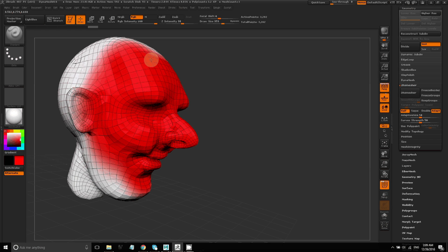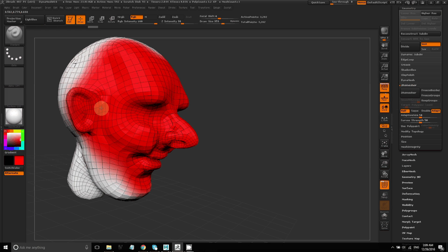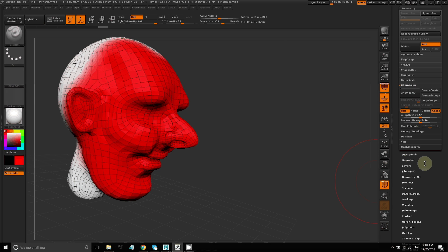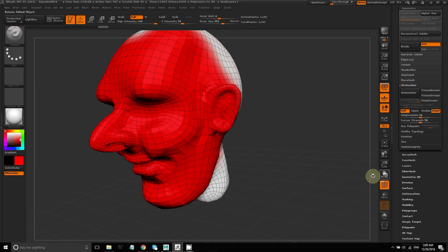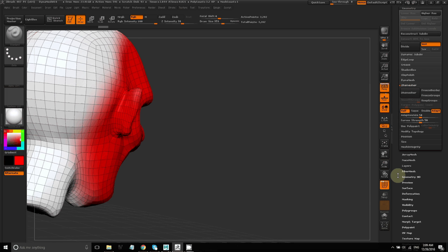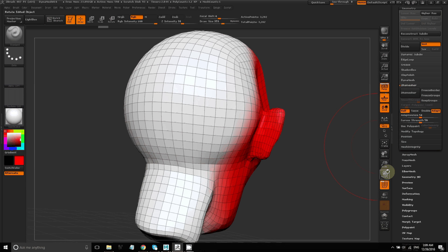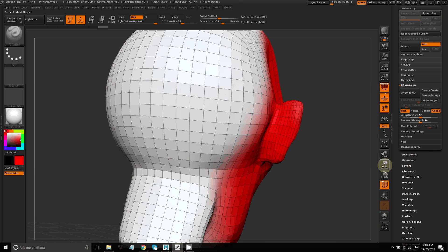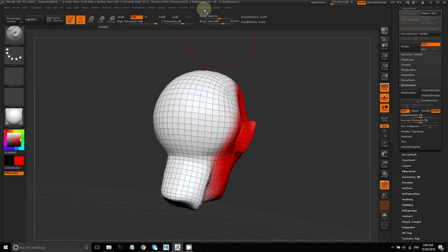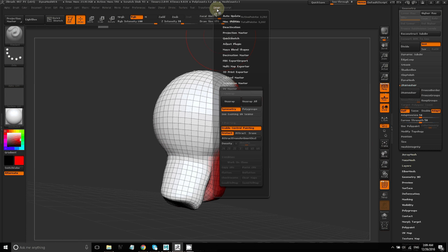So I'm going to paint red in the area that I want to protect, where I don't want seams to be created by UV master. So I don't want the model to be split open in the middle of the face. So I've painted all of that area red.